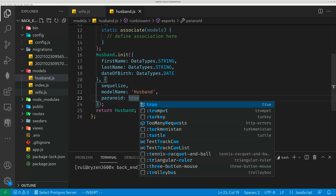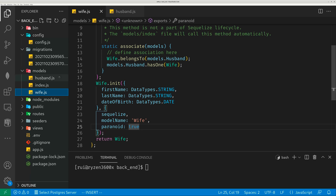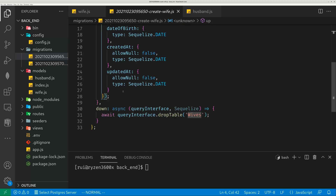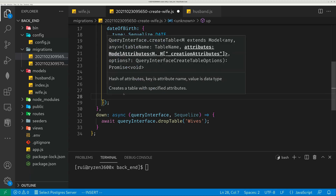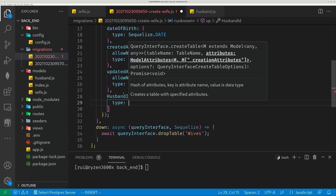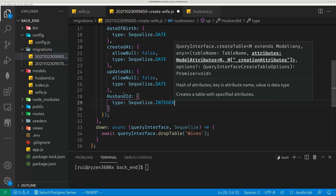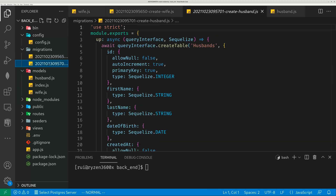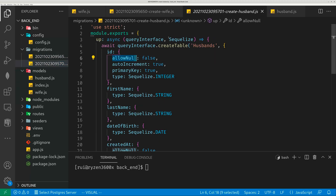You only need to define the association in one of the files. The wife table will have a husband's ID. The migration is not smart enough, so you will have to add code here for the wife table — a husband ID field with type integer. Then you need to create a new migration using the Sequelize CLI to add a constraint, so that the husband ID is associated to the ID field of the husband table, giving them a one-to-one mapping.